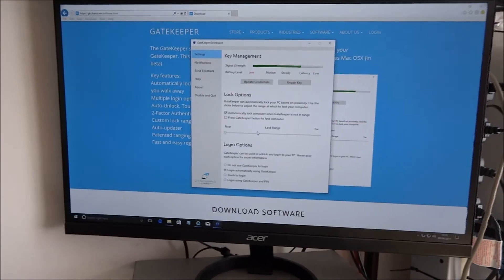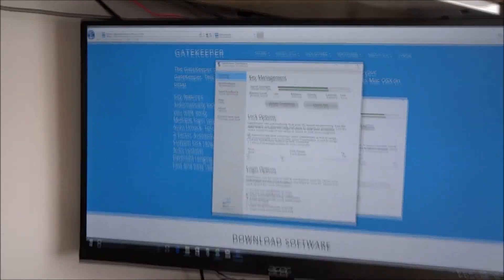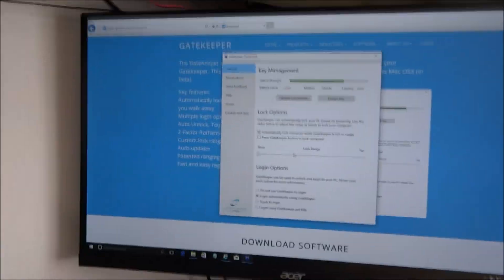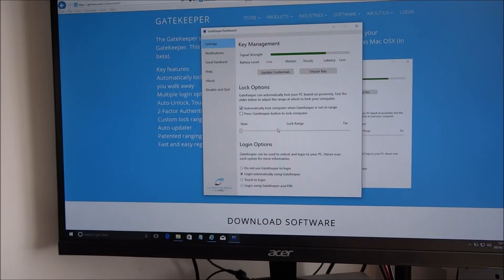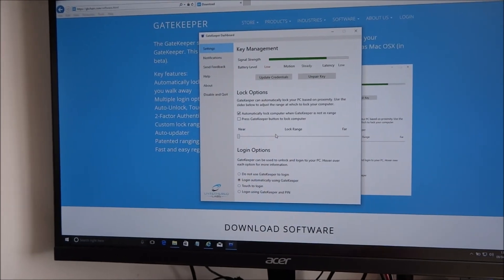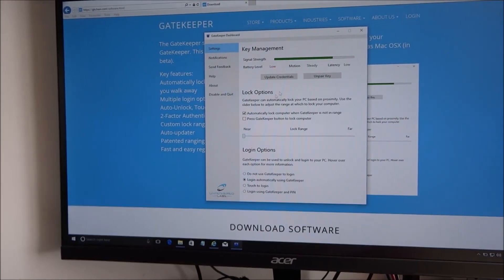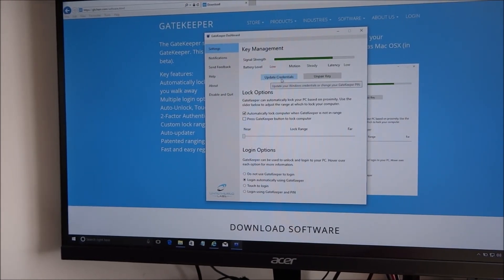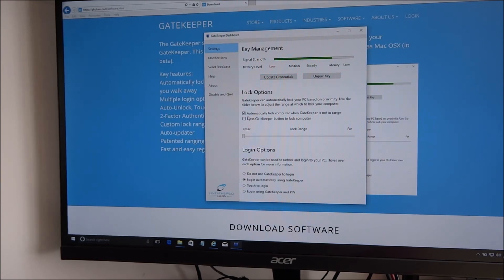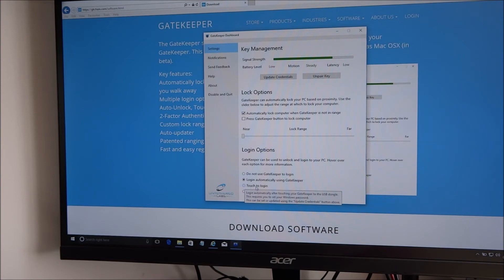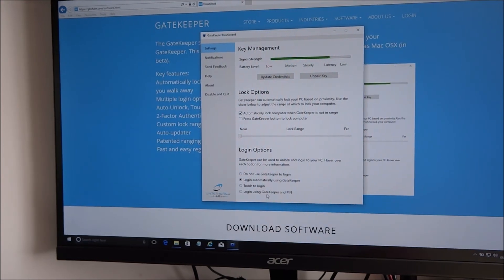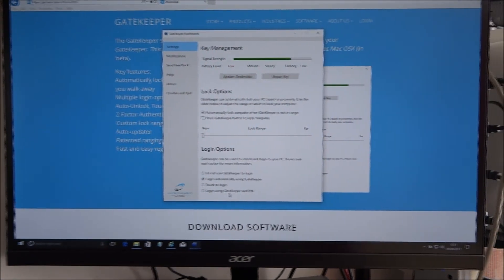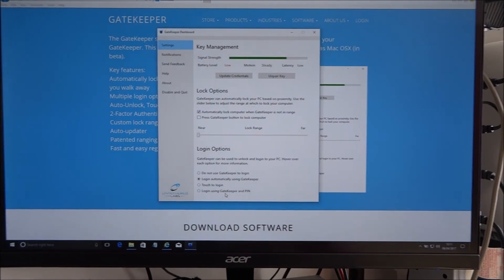So obviously you've got the other options there as well. Let me put the camera back in place so we can sort of have a look what's there. Update credentials, unpair key, touch to log in. Okay, so that would be probably a useful one, Gatekeeper and a PIN, but I think the automatic locking is a very useful feature.